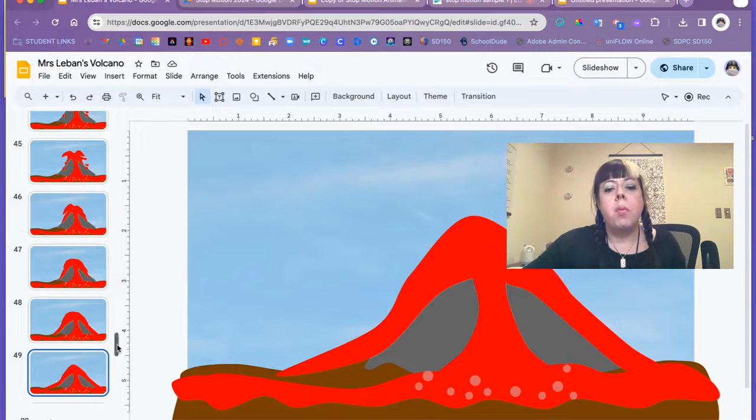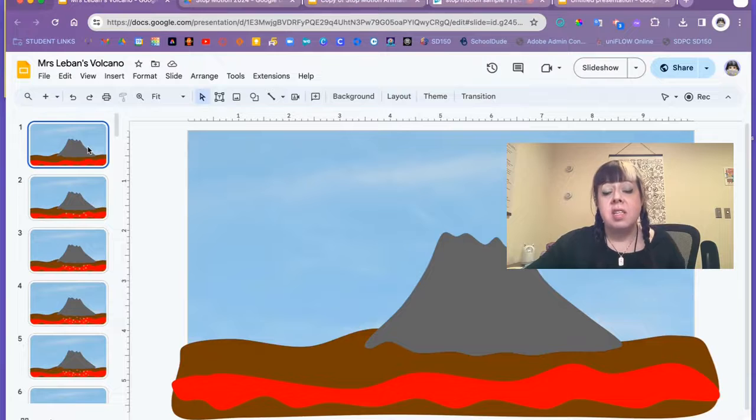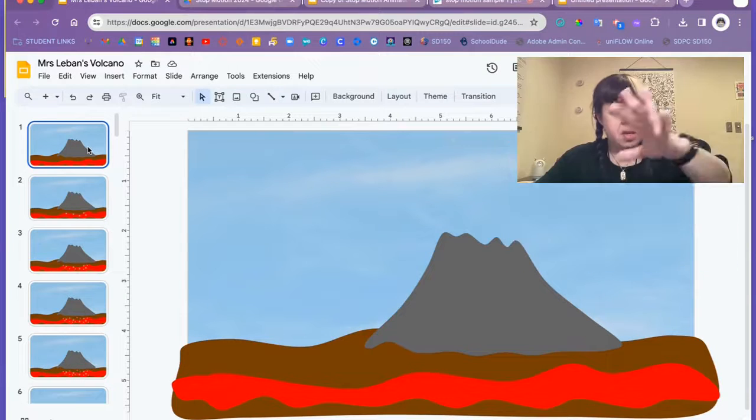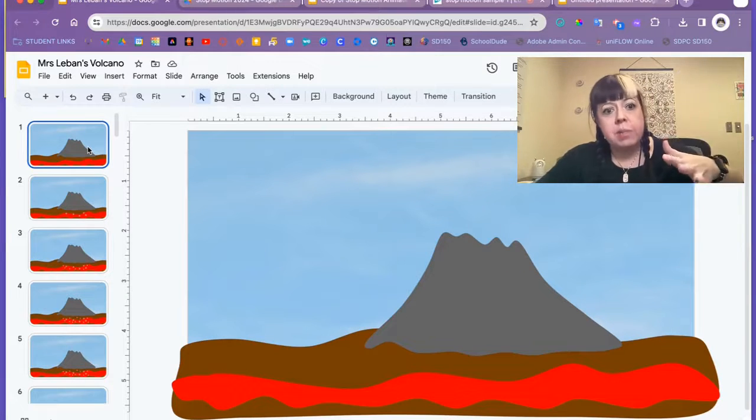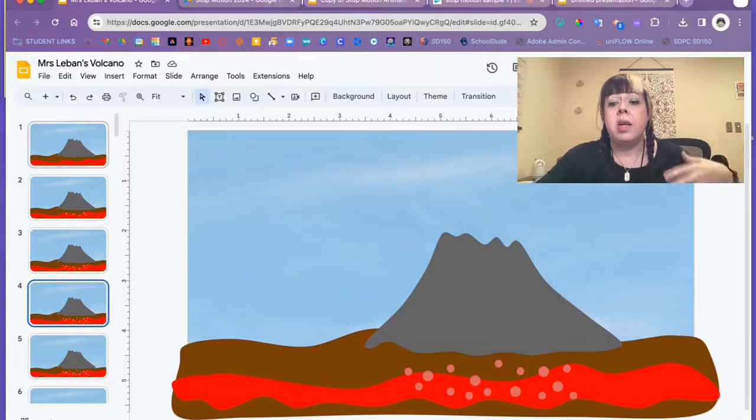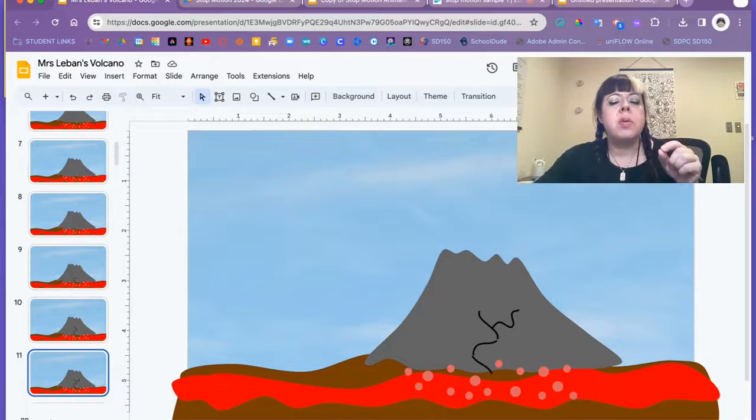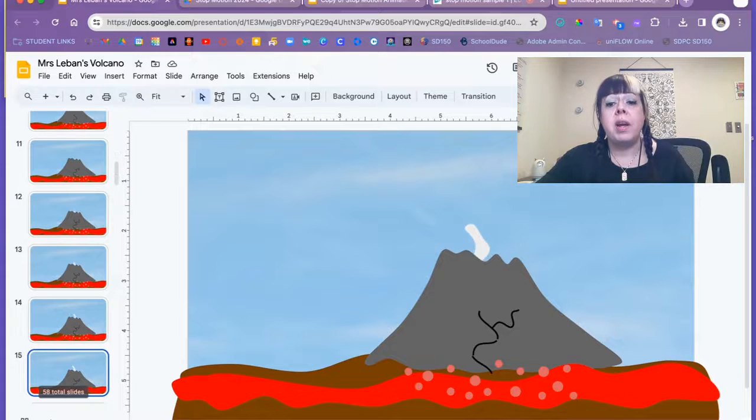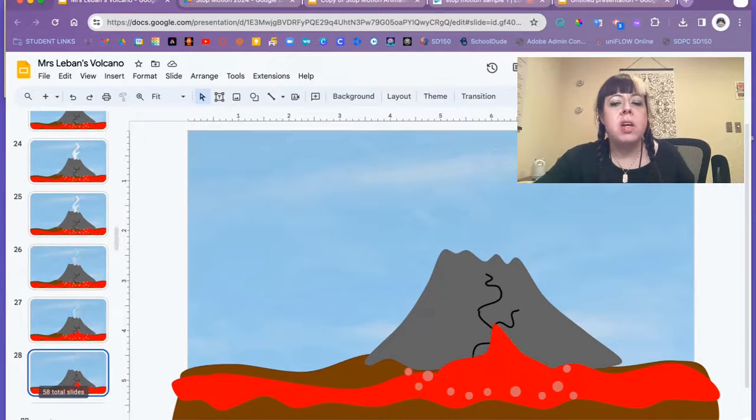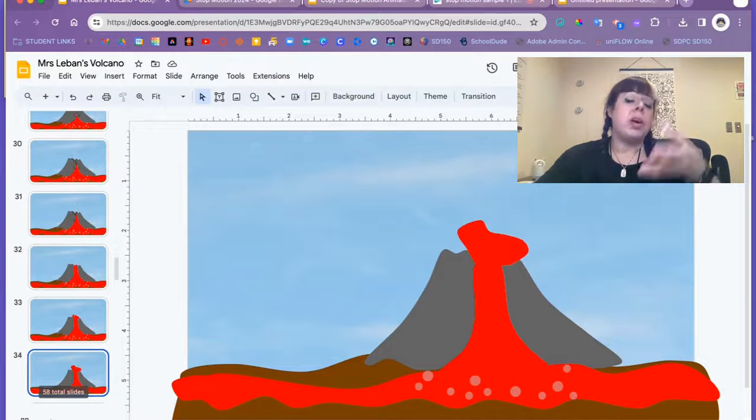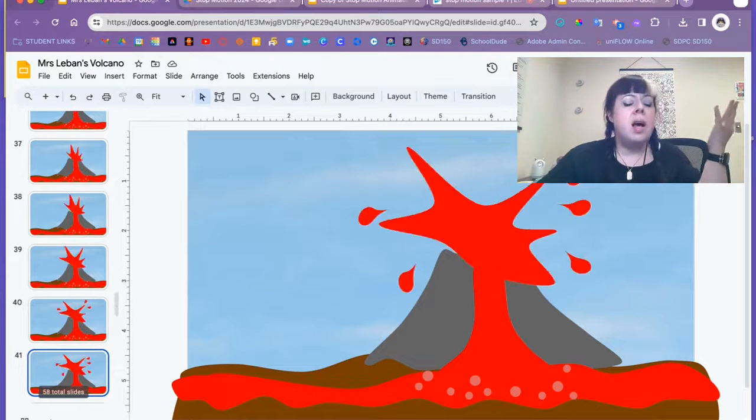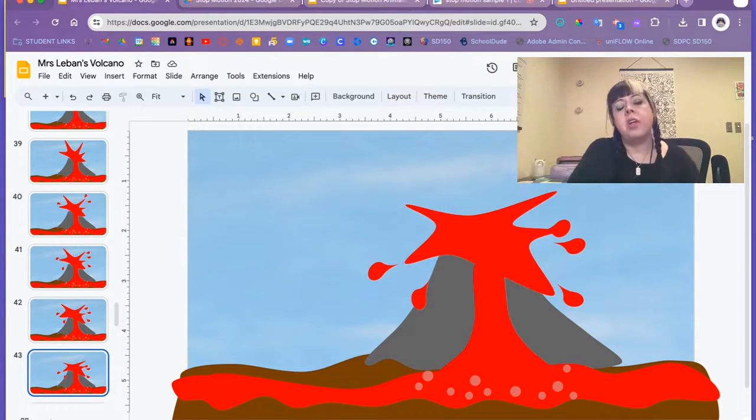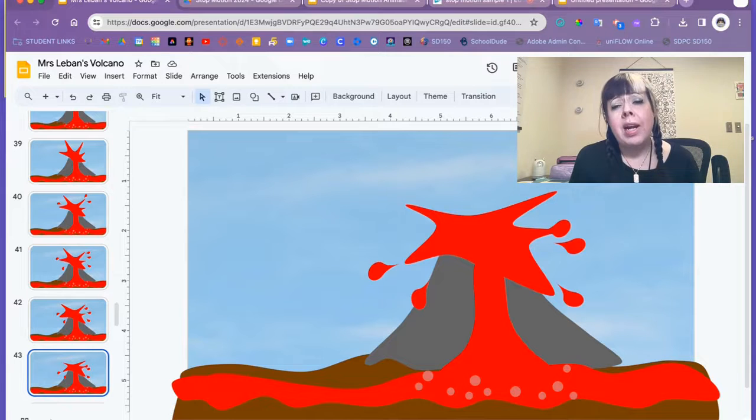Once they understand how the animation works at the most basic level, they can take that information and transfer it to something more complex, such as this volcano animation that starts with more organic shapes, adding in gas bubbles building under the volcano, using the line tool or the scribble tool to add the crack as it's forming, moving a shape behind it to form the smoke, fading that down, bringing in new shapes to show the volcano erupting, and so on and so forth.